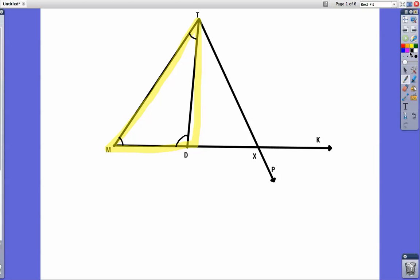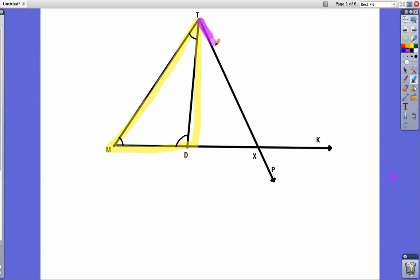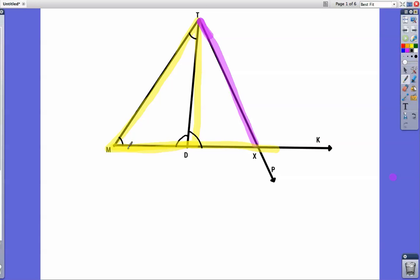The exterior angle is a little bit more complicated. An exterior angle has to form a straight line with one of the sides of the triangle. For instance, from T to X is not an exterior angle because it doesn't make a straight line with any of the other sides. Whereas MD goes from here to here and keeps on going — that makes this angle right here an exterior angle, because MD keeps going in a straight line all the way to X to K. So this one right here is an exterior angle because it forms a straight line with MD.